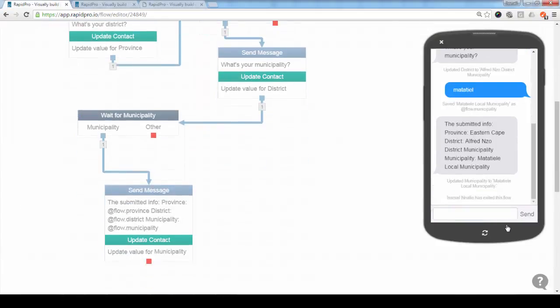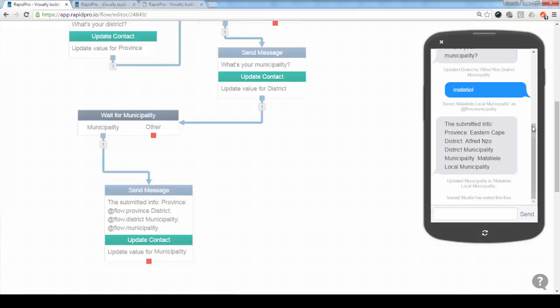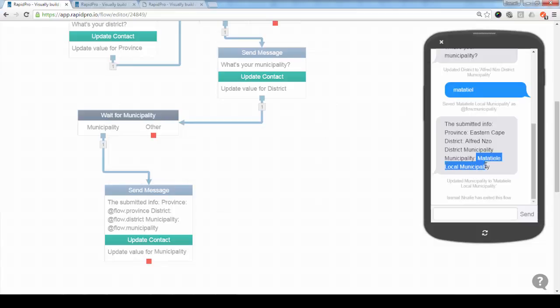And then in the end, as you can see, I've added a message which displays all the information that I submitted. So here the submitted info, this is the province Eastern Cape. You remember I just entered Easter, but it returns the full name. The same for the district, I just entered Alfred, and the same for municipality. So this is the full name of the municipality.